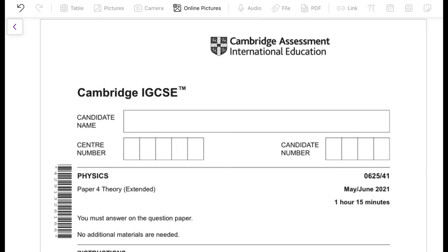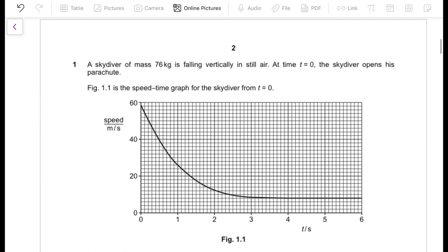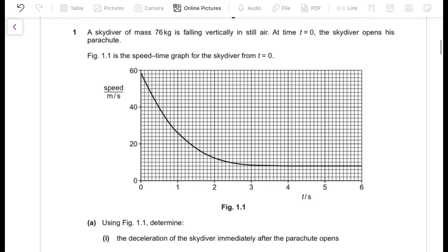Hello, this is Yeshfeen. In this video I'll be solving Paper 4 Variant 1 May/June 2021, 0625 Physics. Question 1: a skydiver of mass 76 kg is falling vertically in still air. At time t = 0, the skydiver opens his parachute, and Figure 1.1 is the speed-time graph for the motion from t = 0 seconds.